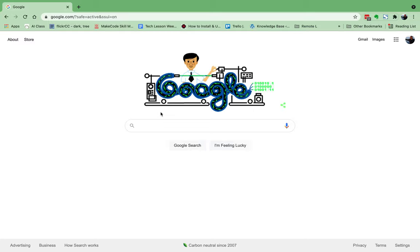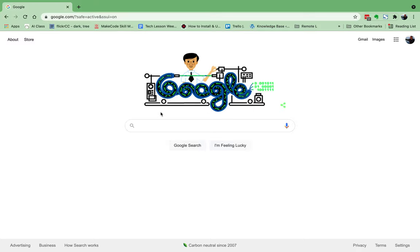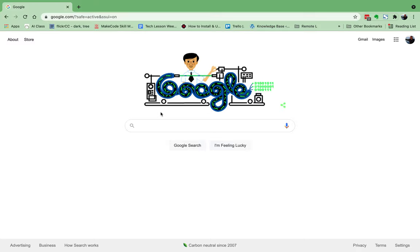Today we are going to figure out how to get the URL or the website address for the pictures that we find in Google Images, and also how to make sure that the stuff we find in Google Images we're allowed to use on our projects.